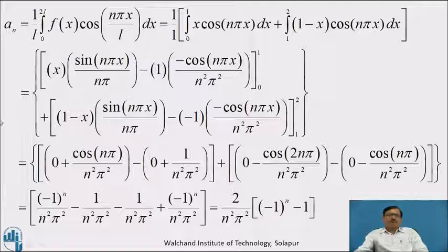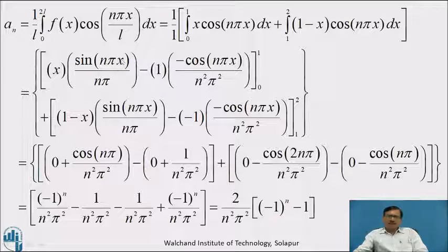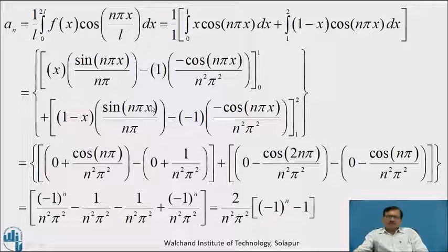Now we calculate aₙ = (1/L) ∫₀²ᴸ f(x) cos(nπx/L) dx = ∫₀¹ x cos(nπx) dx + ∫₁² (1−x) cos(nπx) dx. Using integration by parts: for the first integral, keeping x as is and integrating cos(nπx) to get sin(nπx)/(nπ), minus the derivative of x times the integral of sin(nπx)/(nπ) which gives −cos(nπx)/(n²π²), with limit 0 to 1. For the second integral, keeping (1−x) as is with the same integration process, with limit 1 to 2.